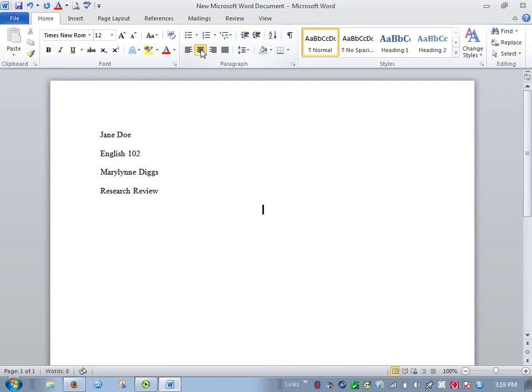So then to center you'll have your title. And you want everything double spaced, no extra lines between the headings and the title or the title and the text. So you'll want to go left justified.